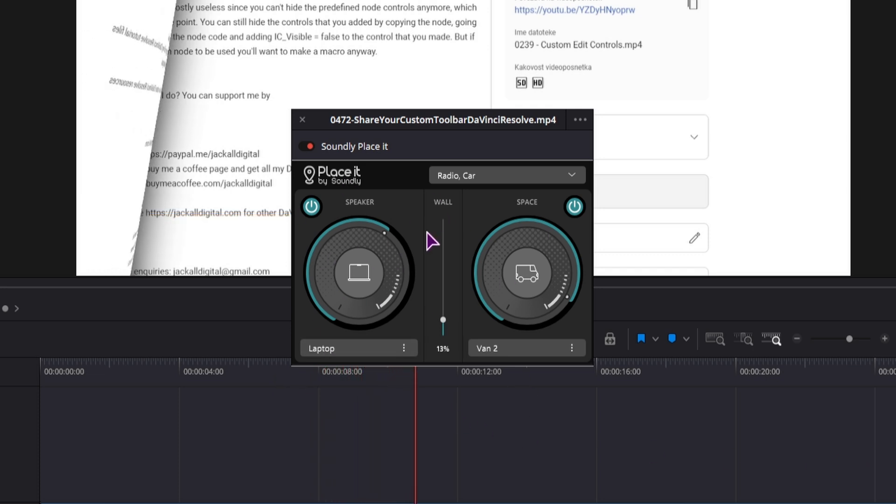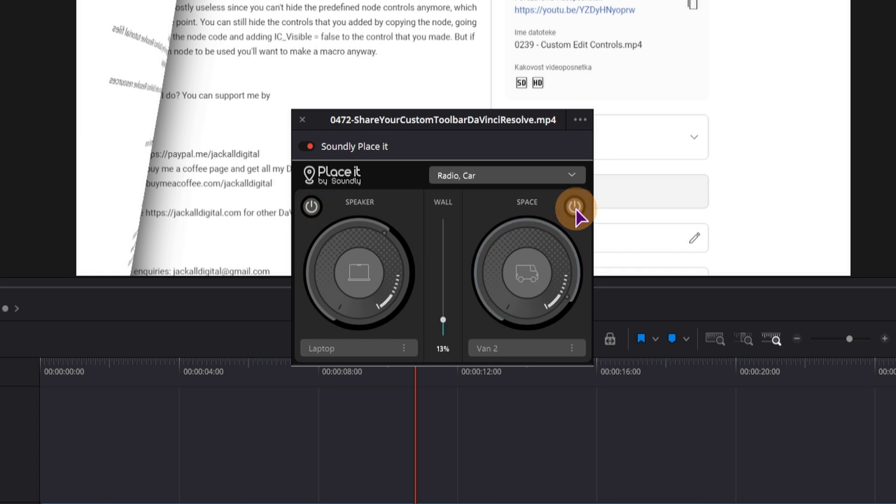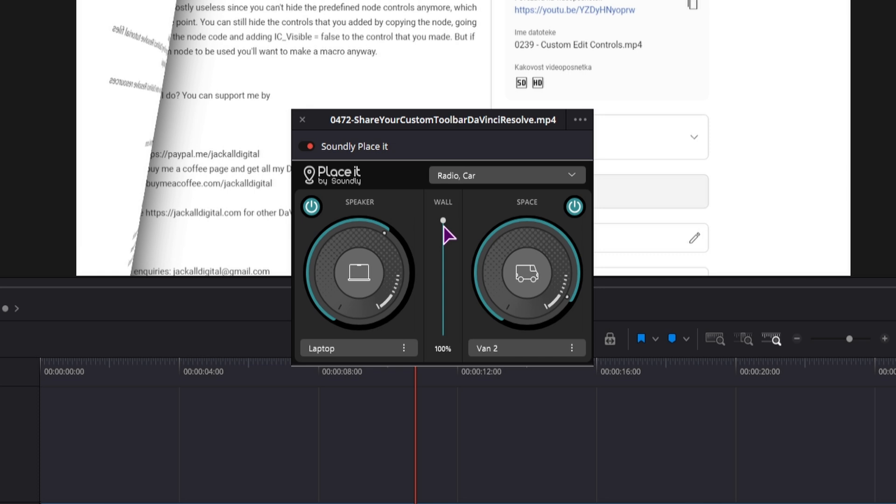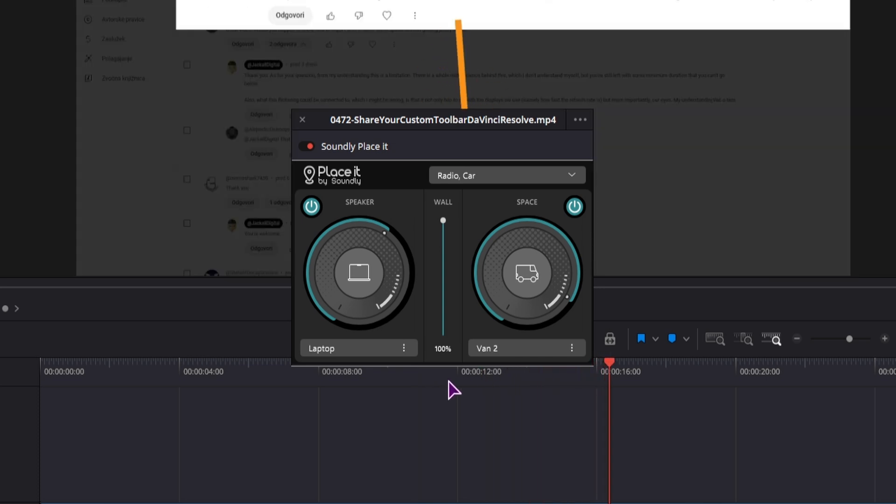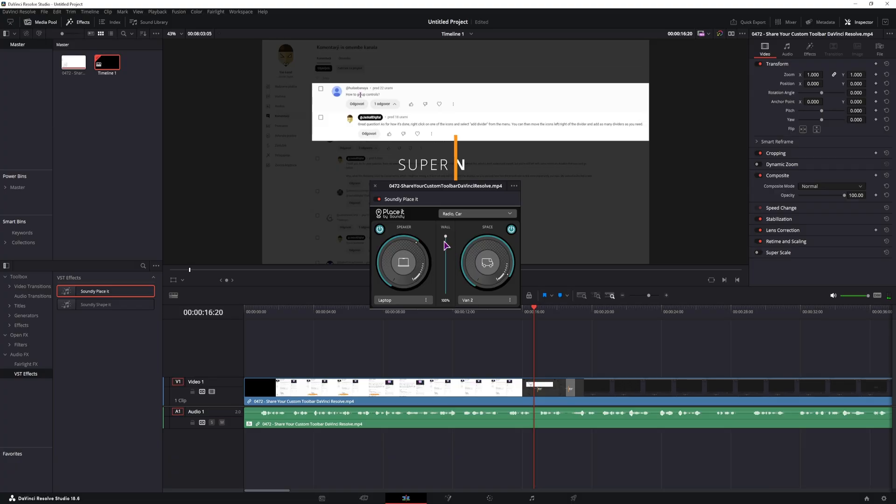And if you want to disable the plugin, you have the option to do so here. And you can also disable either the speaker or the space, and in between you have the wall if the sound was being isolated by a wall. As you could hear, the sound was being pretty much muffled.